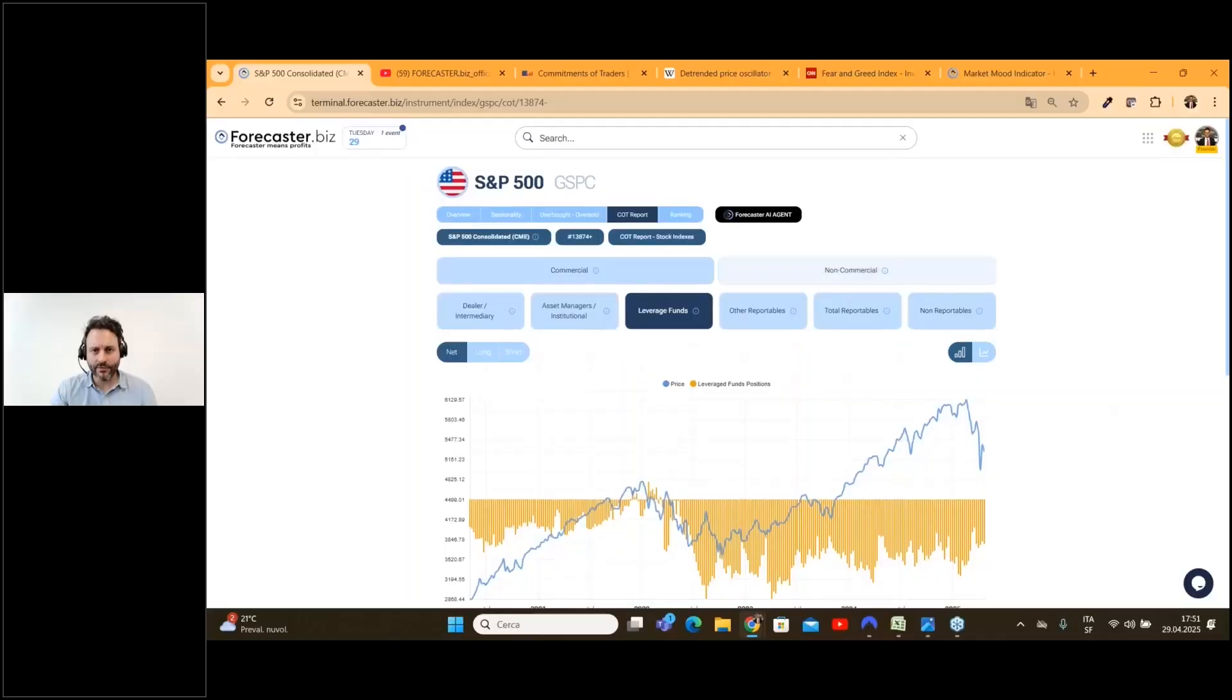Wouldn't it be great to know how the big investors are positioned on the market? Well, now you can thanks to the COT report. In this video I will show you how to forecast the movement of future contracts using the commitment of traders data.